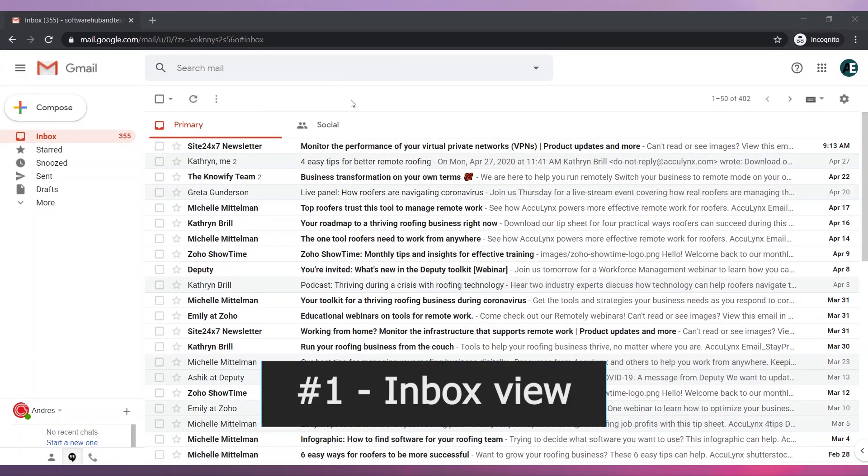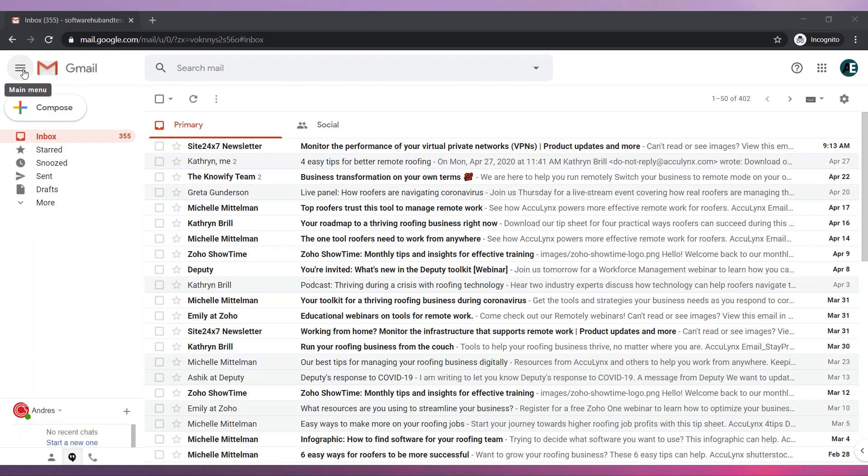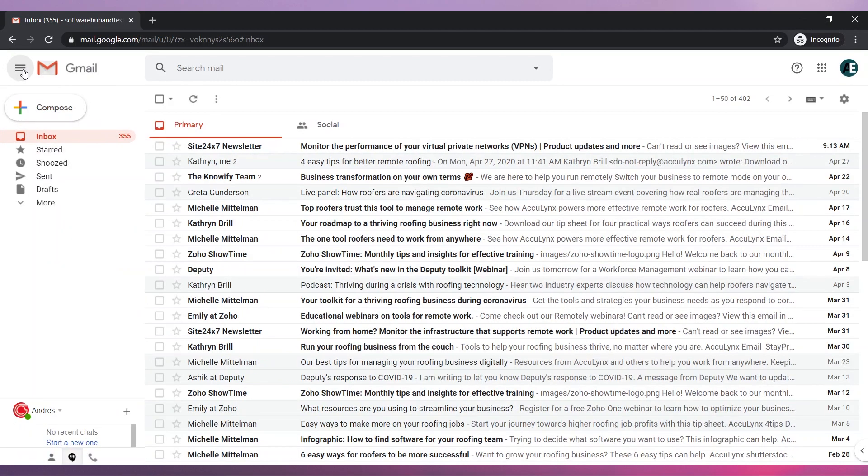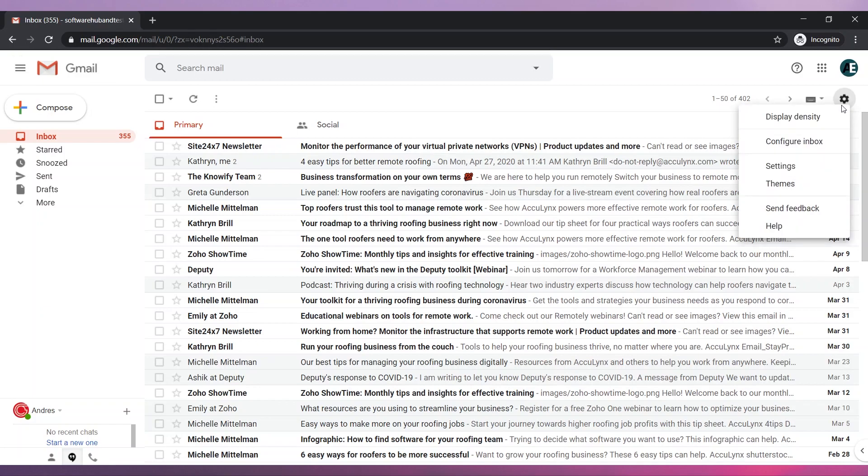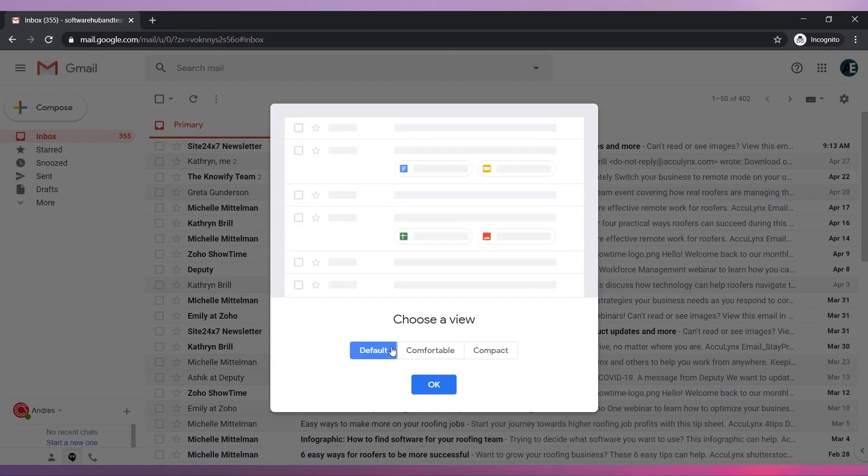Number one, Inbox View. Click on this button to hide or show the main menu. Change the way you see the email list by clicking here and then on Display Density. Choose a view and click on OK.